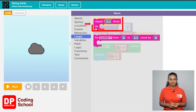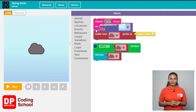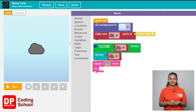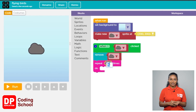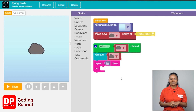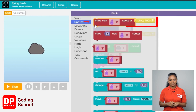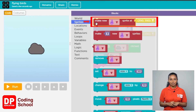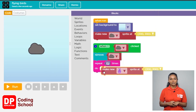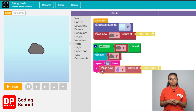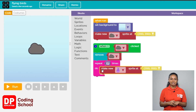Click on loops. The block called 'repeat ten times' is dragged below the remove block. Since we need seven birds, type seven here. Now click on sprites, drag the block that says 'make new sprite at', and place it below the 'repeat seven times' block.